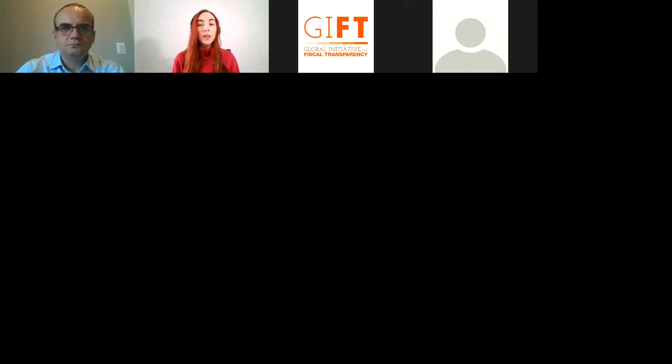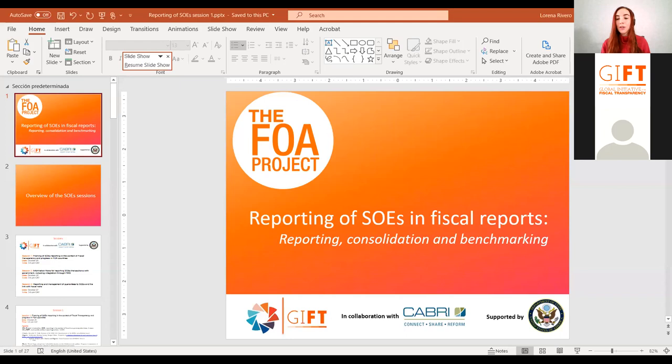You should be able to hear us in both French and English. As mentioned last Tuesday, this topic of SOEs has come to the attention and relevance of the Fiscal Openness Accelerator project because of the challenges it presents — from identification to consolidation. It's not straightforward and has a lot of historical and ongoing challenges, so we decided to have three sessions on reporting of SOEs.